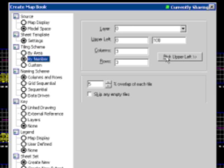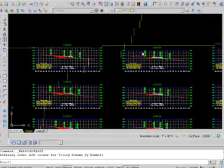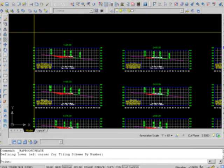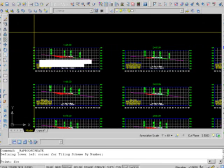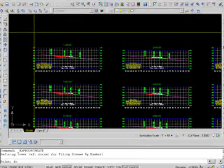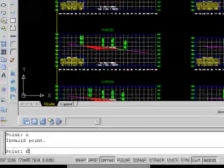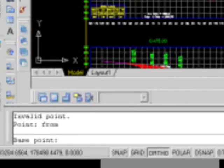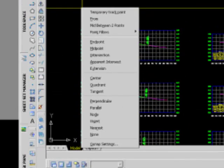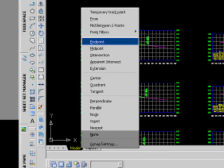We'll come down to tiling, pick upper left. What I'm going to do is ask for point, really cool object snap here. I'm going to say from, if I could spell that correctly, we'll say from.